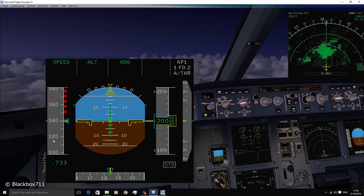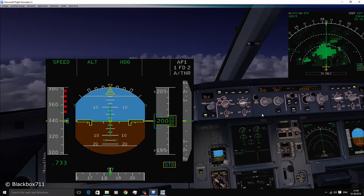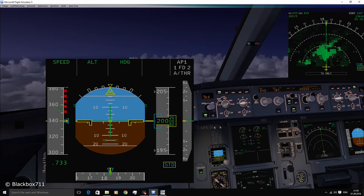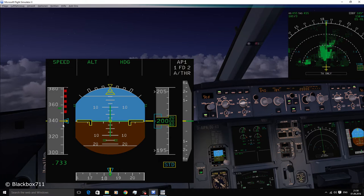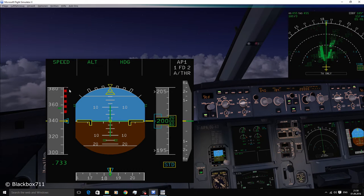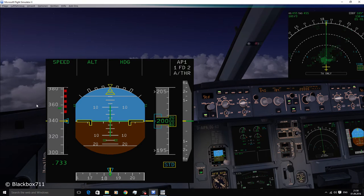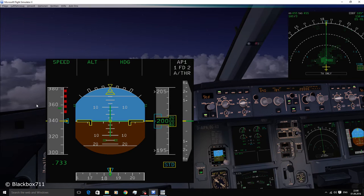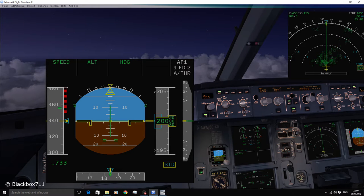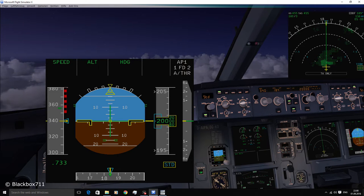Hello, welcome to my channel and thank you very much for checking out this video. In this video we'll be looking at the PFD, the primary flight display. Let's first look at the left-hand speed scale and all the symbols that are displayed on it. At the moment we're flying at 340 knots.